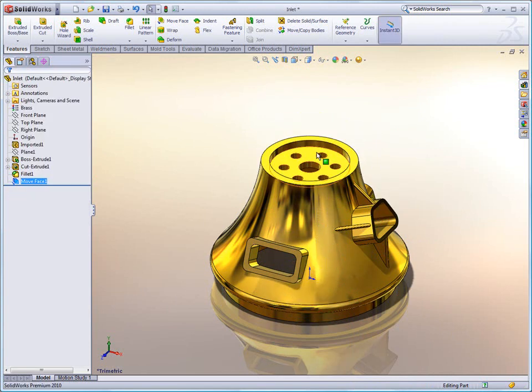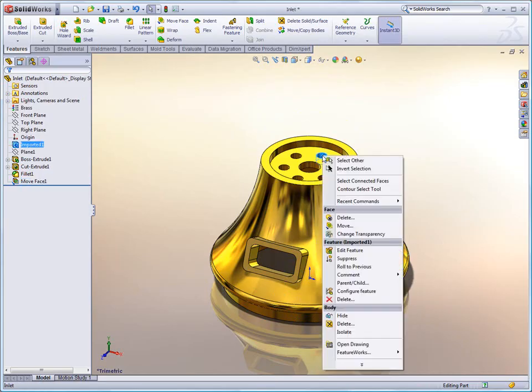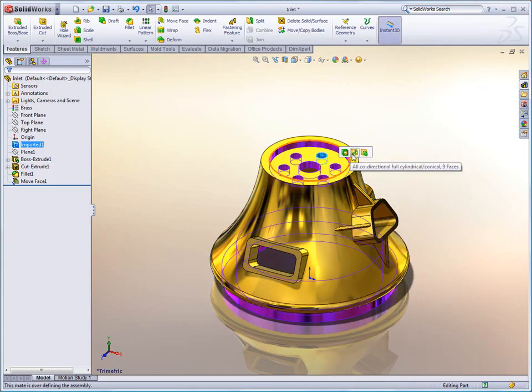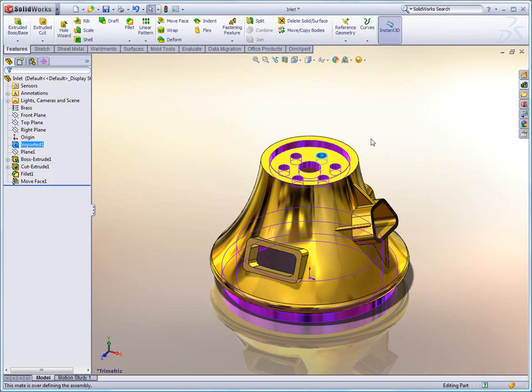Now that was a simple one. But this hole pattern here, for instance, we may want to select all of these holes. The new right mouse click Select Connected Faces menu gives me a quick, easy way to select similar features and faces that are grouped together.